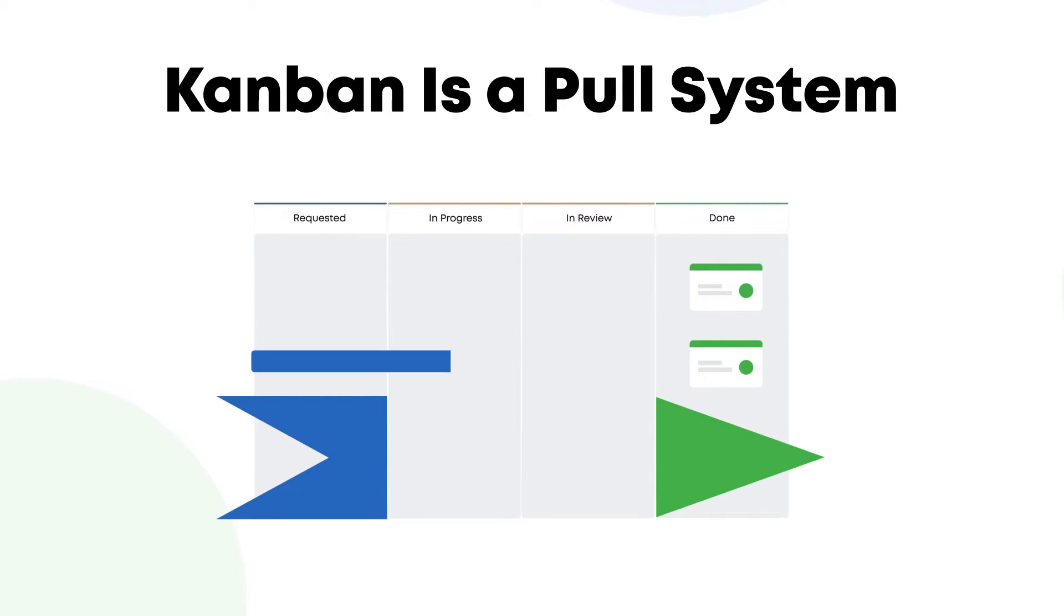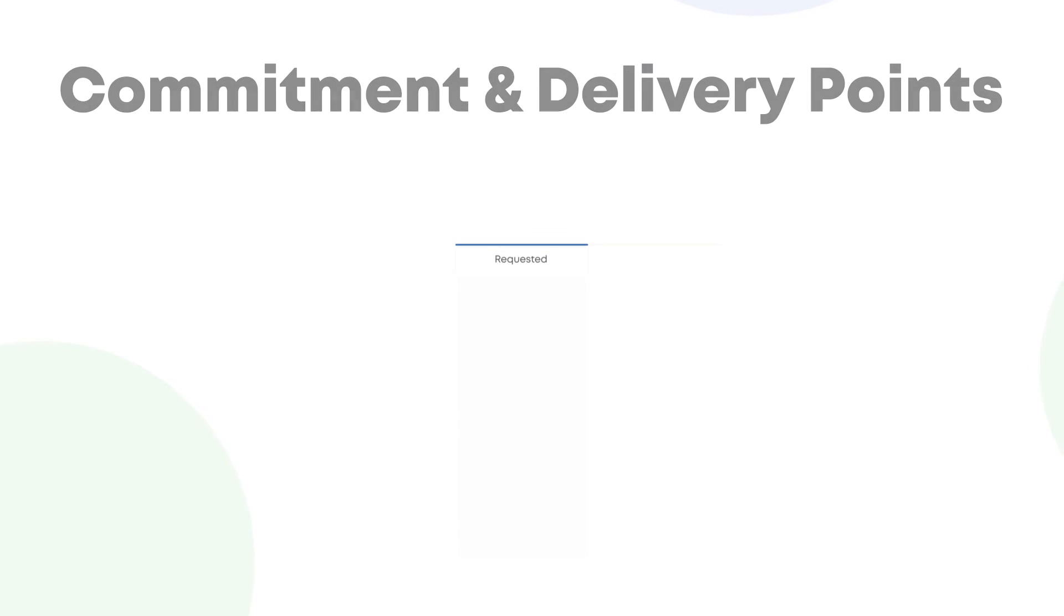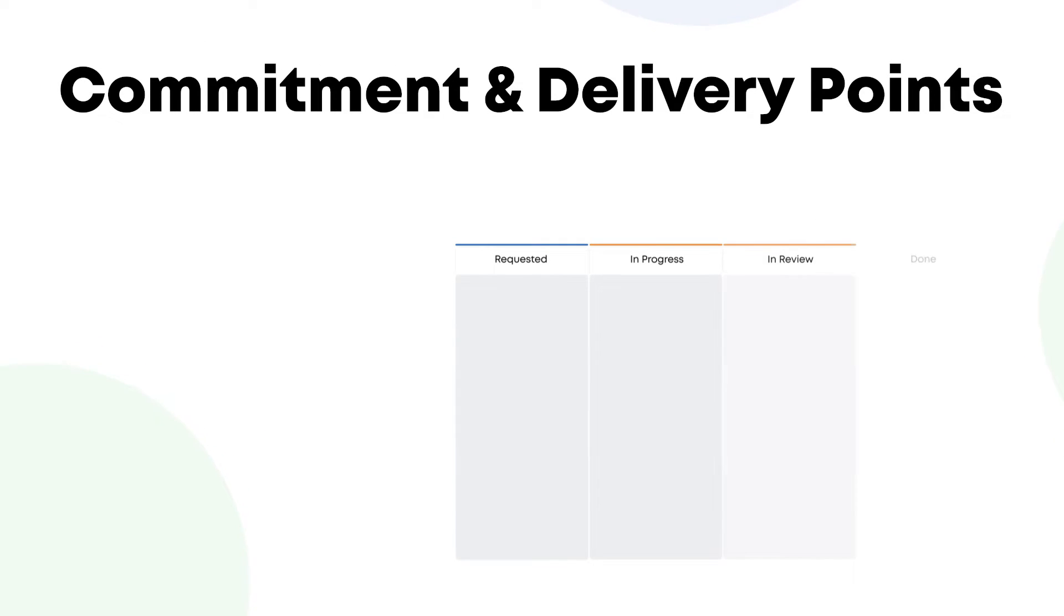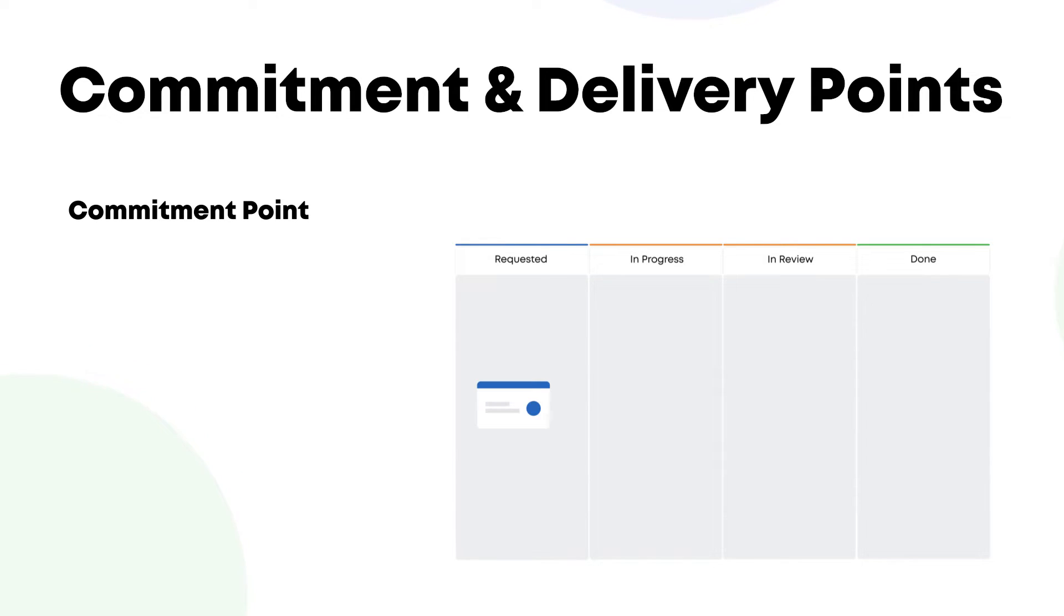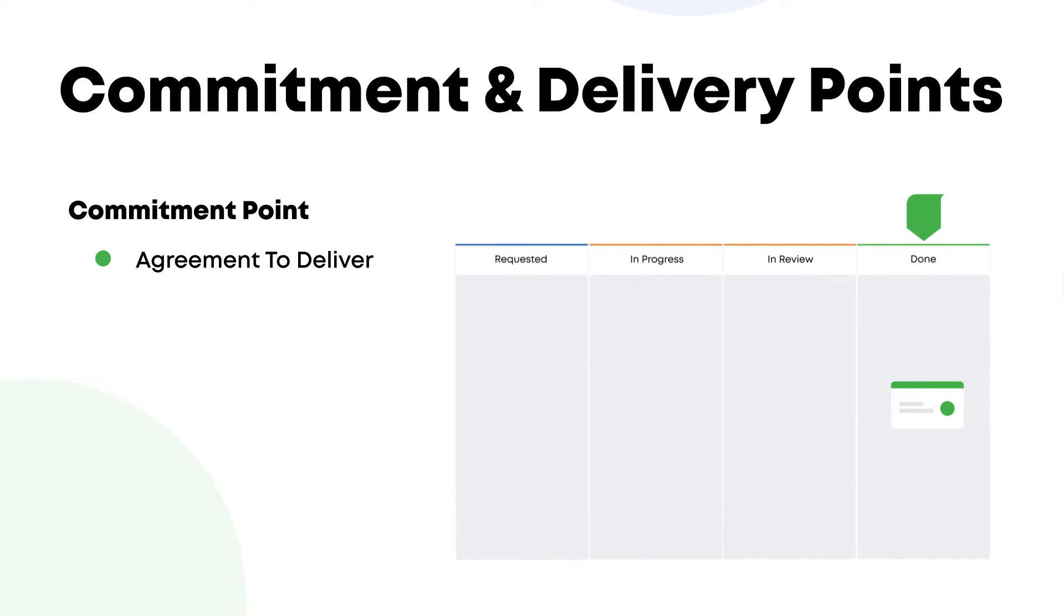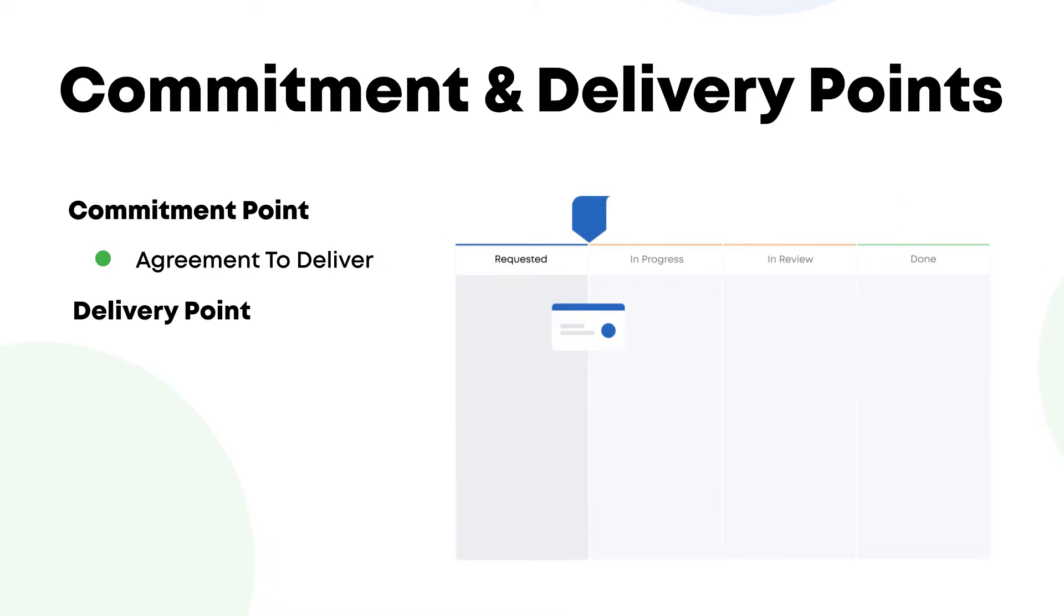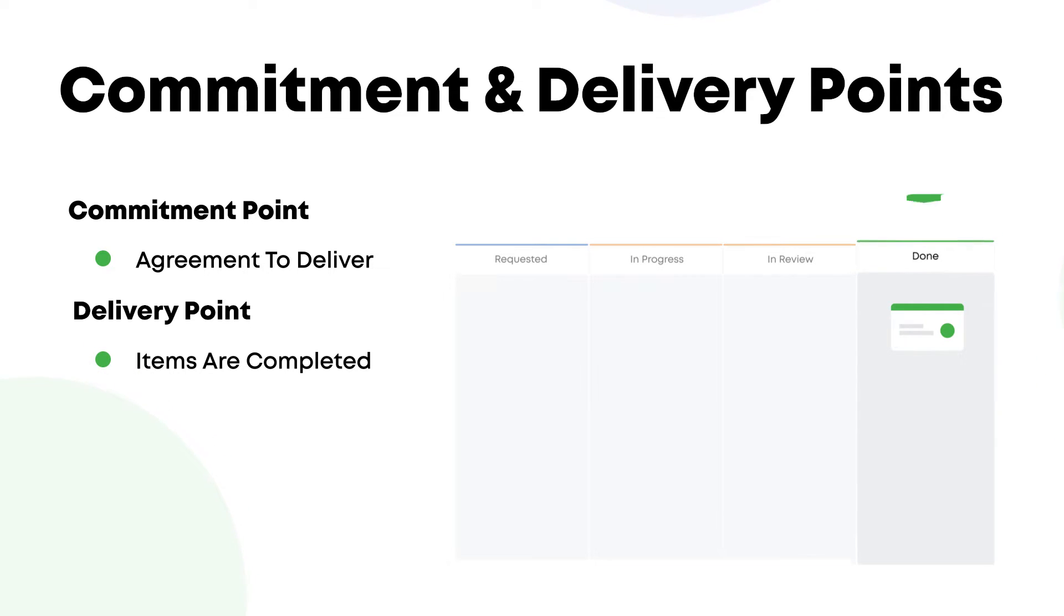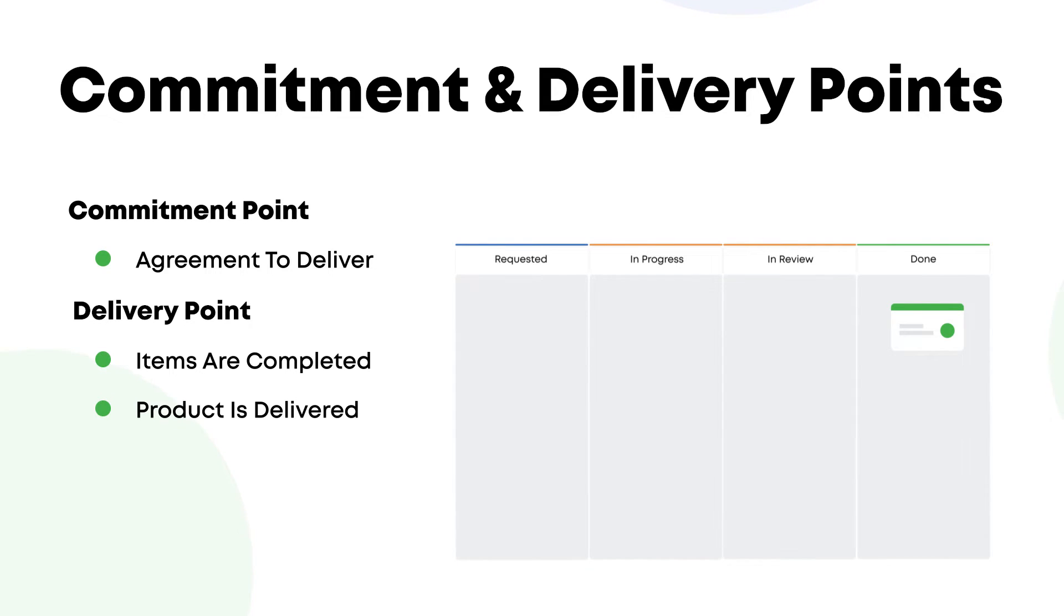If you want your team to have a better understanding of the workflow, this is where you have to establish commitment and delivery points. A commitment point is basically an agreement that your team will deliver a certain request to the customer. On the other hand, the delivery point is where items are considered complete, or in other words, when the product or service is handed to the customer.